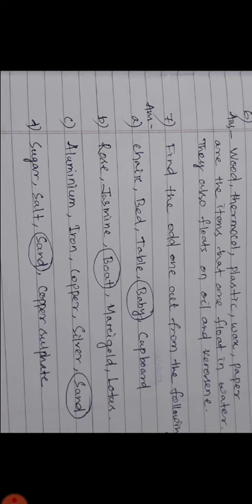Number B: Rose, jasmine, boat, marigold, lotus. The odd one is boat because rose, jasmine, marigold, and lotus - these are flowers, and boat is the odd one.